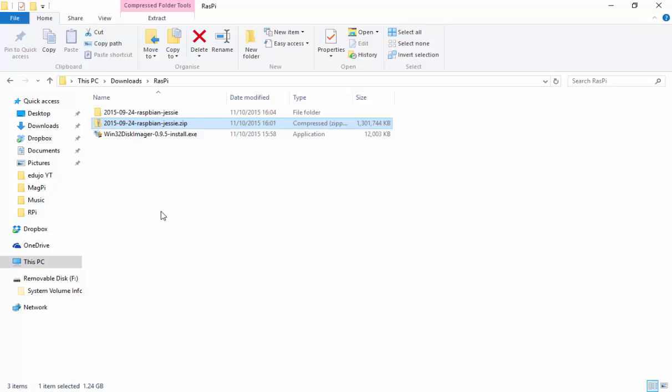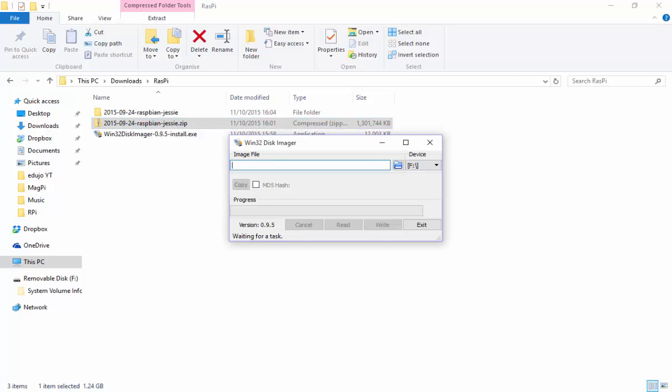You will go ahead and install that file. Just double click it, go through the motions and then you will have it installed. Then you must open it and once you've opened it, it's going to look something like that.